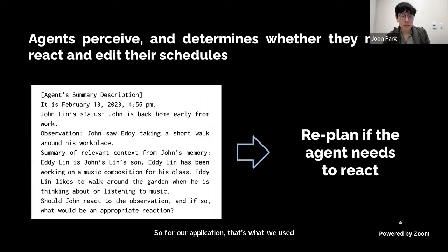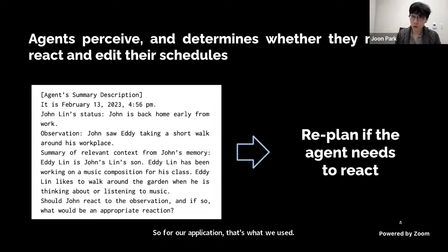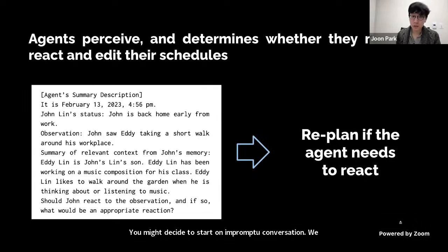Sometimes agents need to change their plans. For instance, if Eddie's father John records that he sees Eddie taking a short walk in the house garden, he might decide to start an impromptu conversation. We prompt a language model to make this determination and edit the agent's plans if the situation calls for a response.